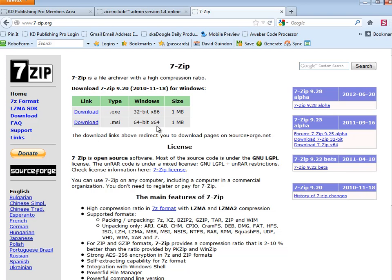If you have a 64-bit operating system, then go ahead and download this one here. Now if you don't, download this one. If you don't know if you have a 64-bit operating system, just download the 32-bit. It'll work on both.